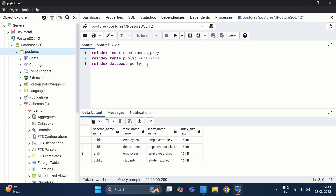Some best practices: ensure auto-vacuum is enabled to automatically clean up dead tuples. For larger tables, schedule manual vacuum during non-peak hours. Check dead tuple counts periodically, and if an index is too large, perform re-indexing. To summarize: dead tuples slow down queries and increase storage; vacuum and vacuum analyze remove dead tuples; auto-vacuum manages cleanup automatically; and re-indexing keeps indexes effective. Notes will be provided in the description and comment section. If you found this helpful, like, subscribe, and hit the bell icon for updates.